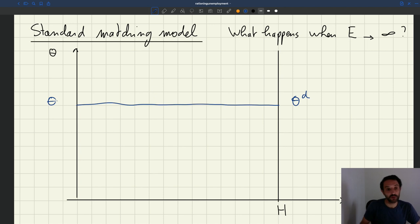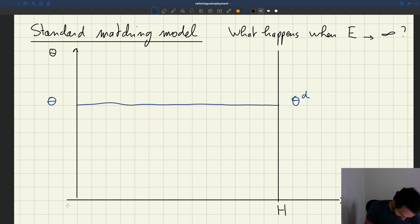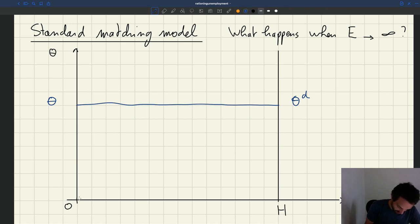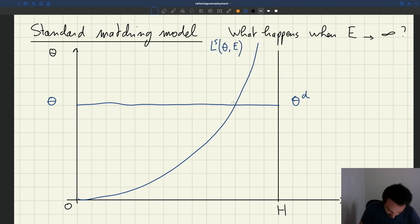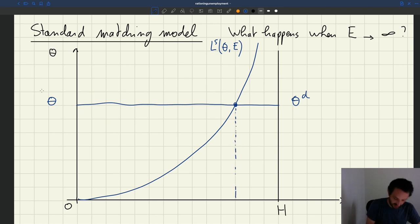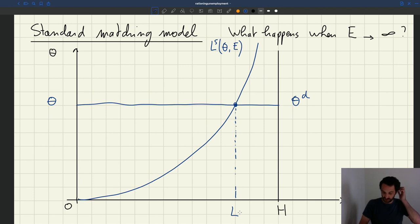Then we have the labour supply, and the labour supply is exactly the same shape as before. We have zero, then the labour supply is going to be increasing — convex, something like this. This is the labour supply as a function of theta for some e. So in that equilibrium, tightness is given by the demand, and employment is determined here in equilibrium.